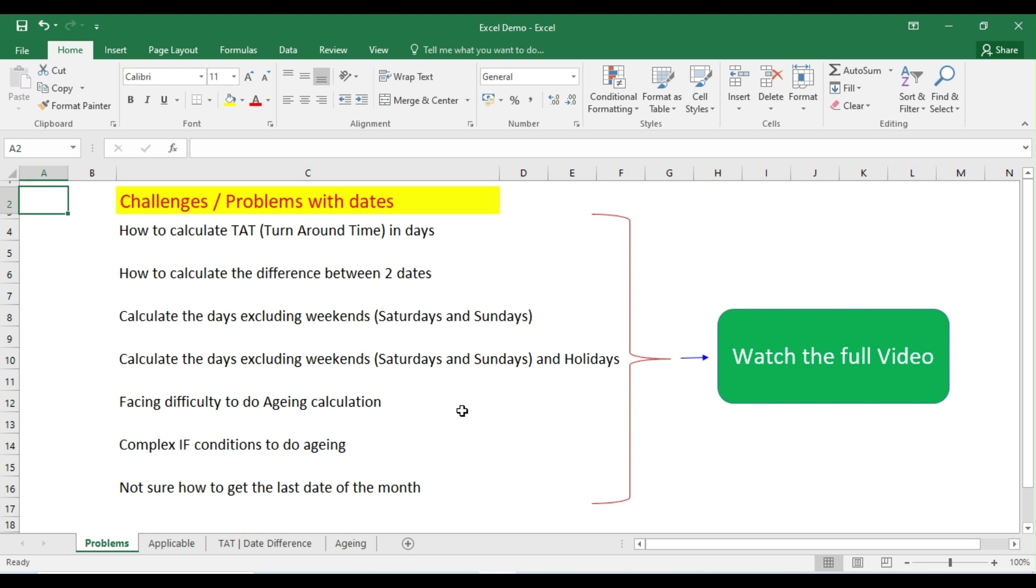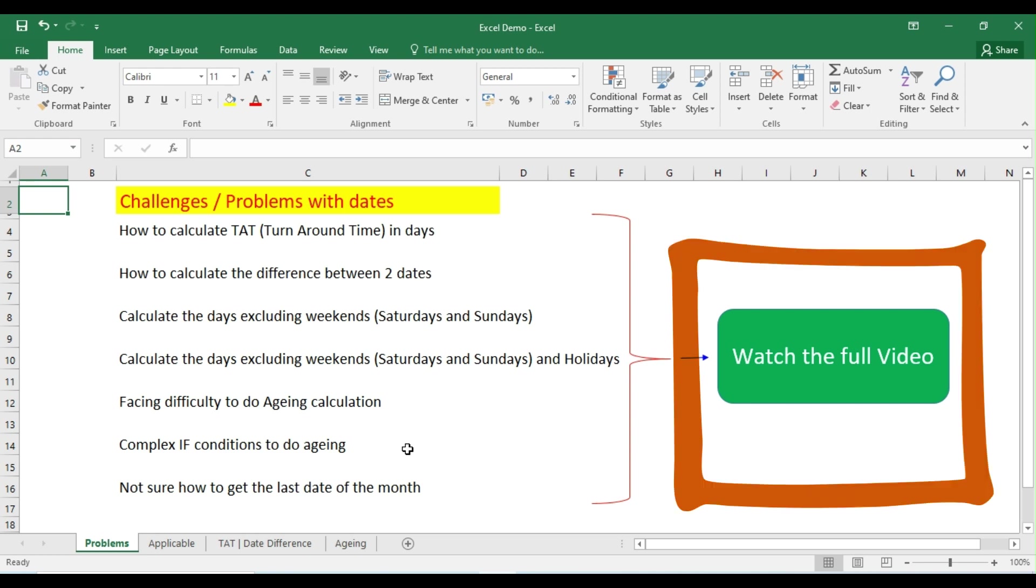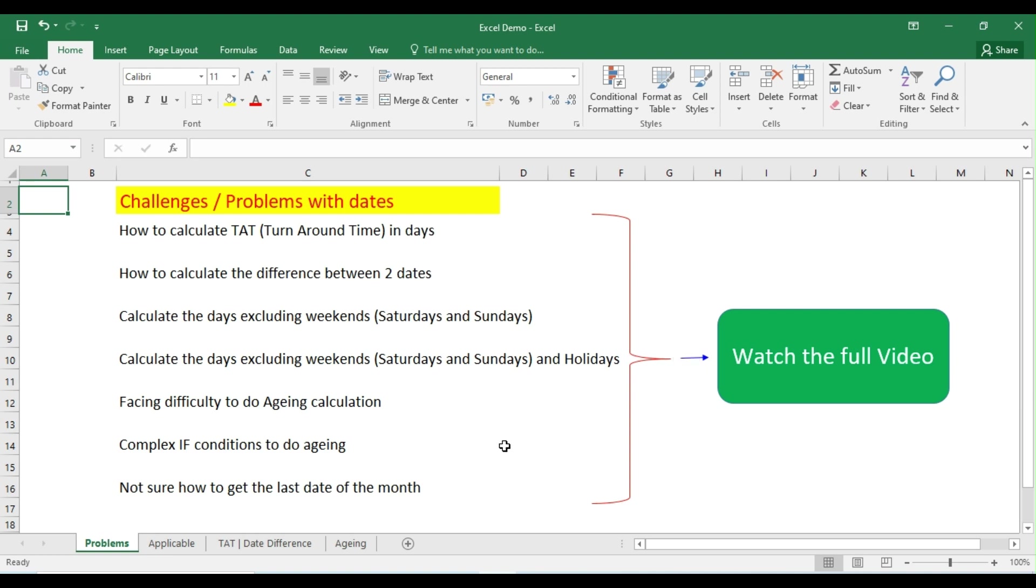Sometimes we are also facing difficulty to do the aging calculation. I have seen a lot of people are using complex IF conditions to do the aging. So what's best that we can do, or very simple? We are not sure on how to get the last date of the month so that we can post the journal entry or reconciliations.